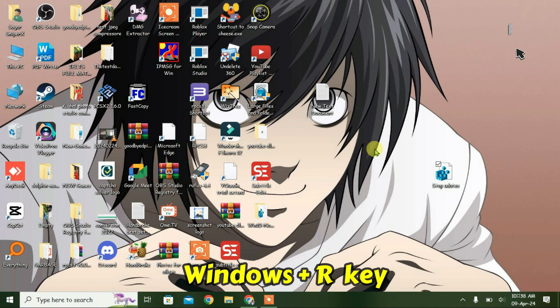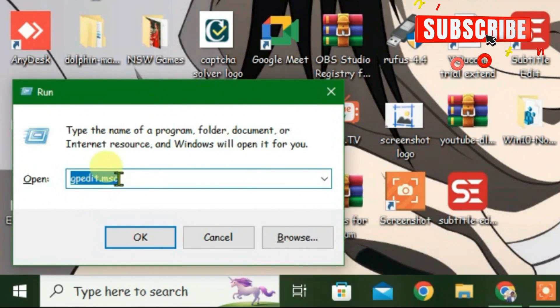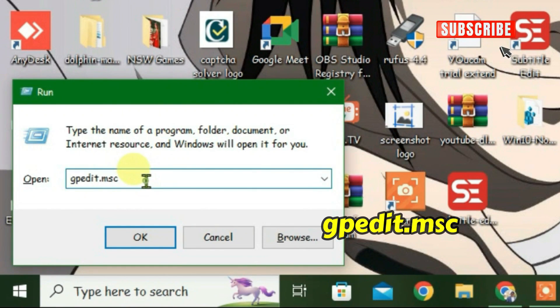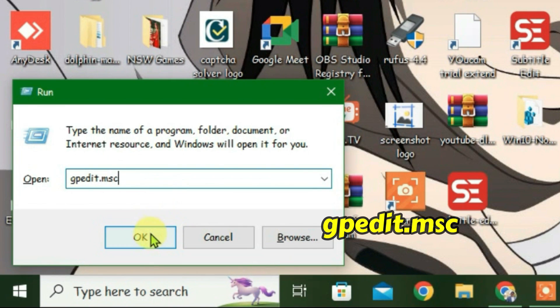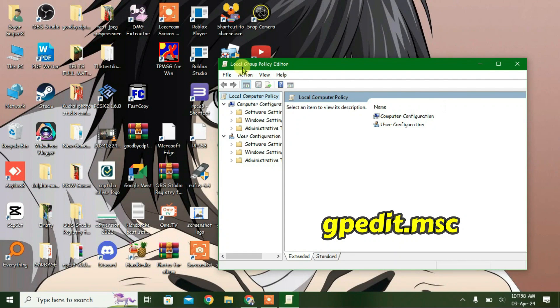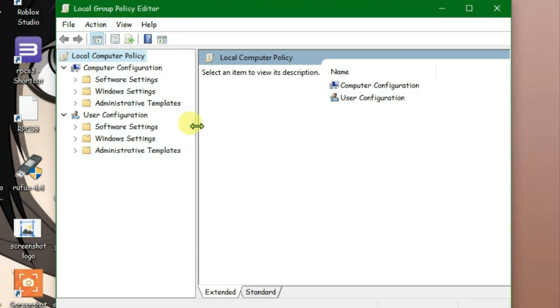Let's go to the second step. Press Windows plus R from the keyboard and then use this command here: gpedit.msc, and then click on OK. It will open up the Group Policy Editor.